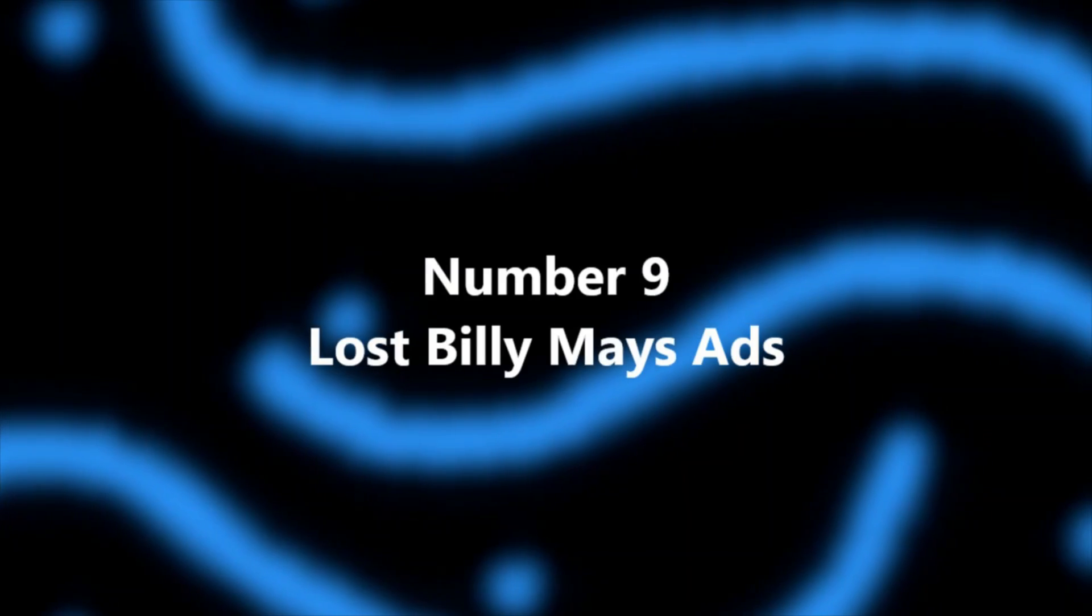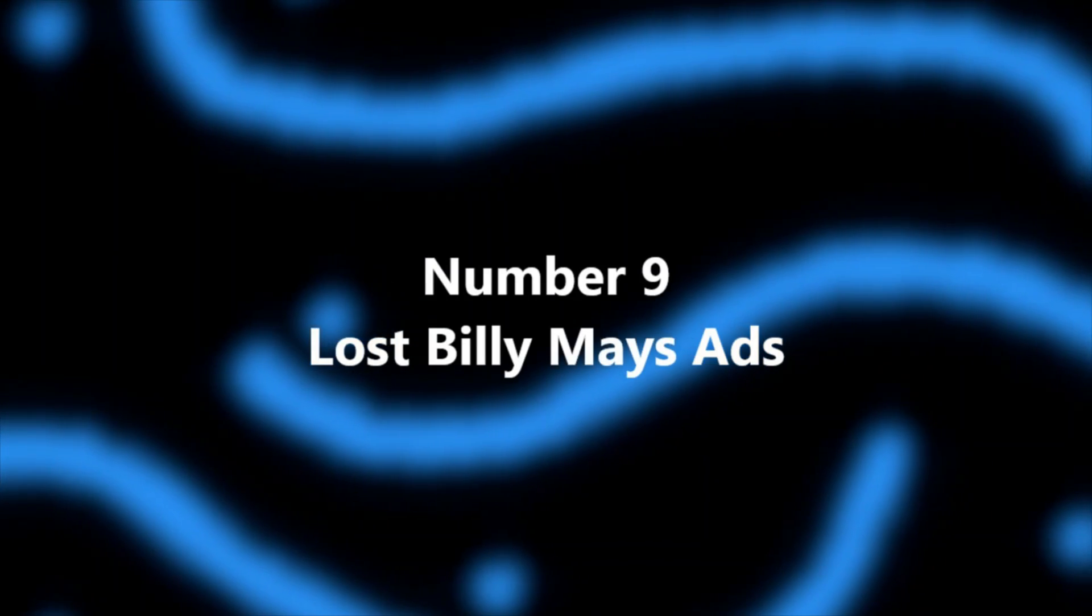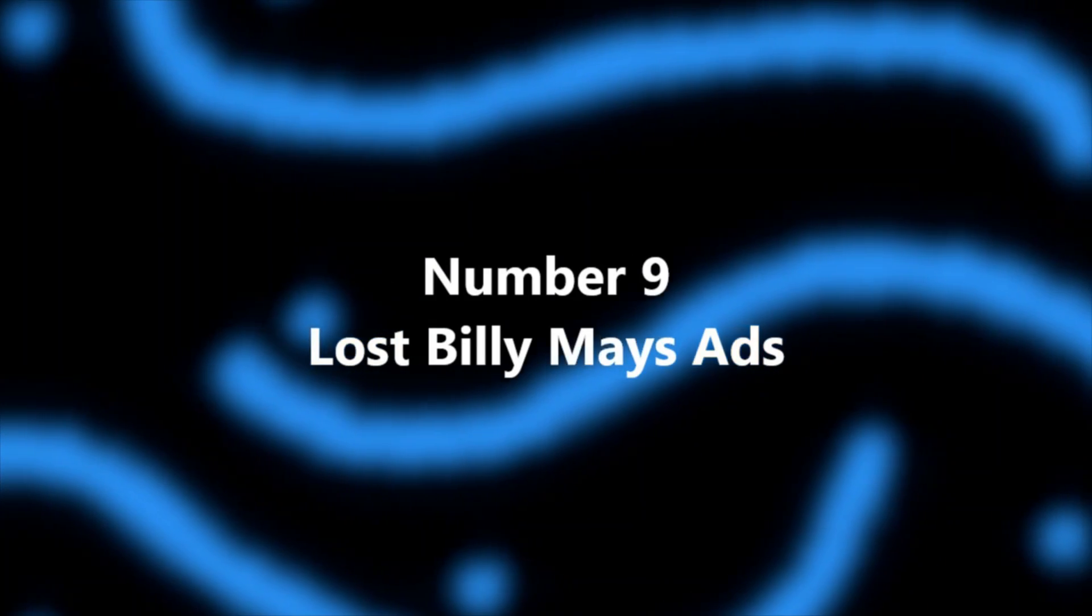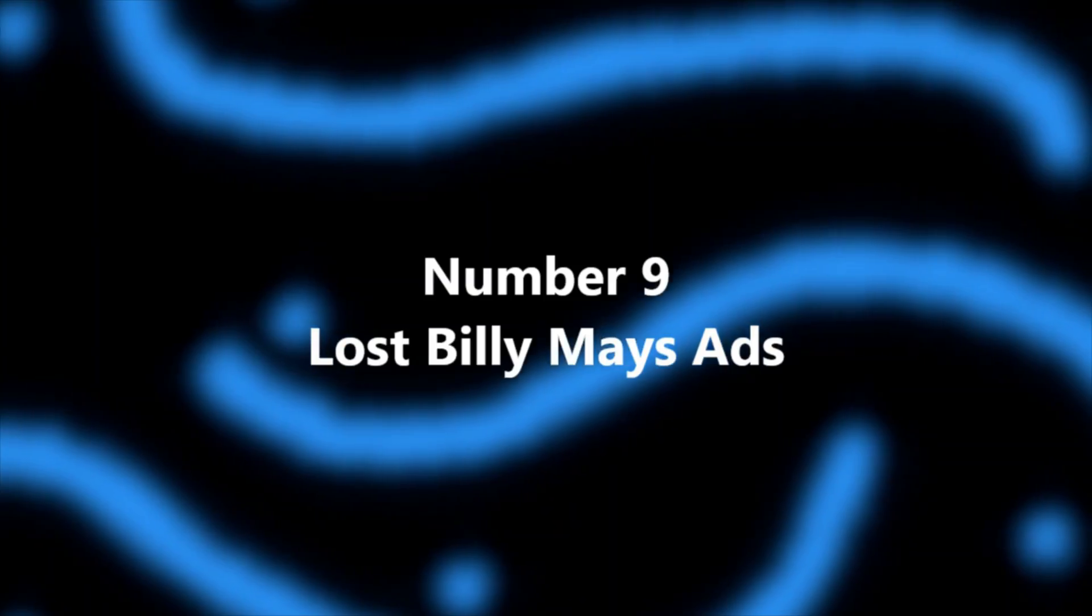Number 9, Lost Billy Mays Ads. Billy Mays is a legend to the advertising world. He's the man who pitched many different products like OxiClean, The ShamWow, The SteamBuddy, and more. And Billy Mays is iconic for many, many reasons.